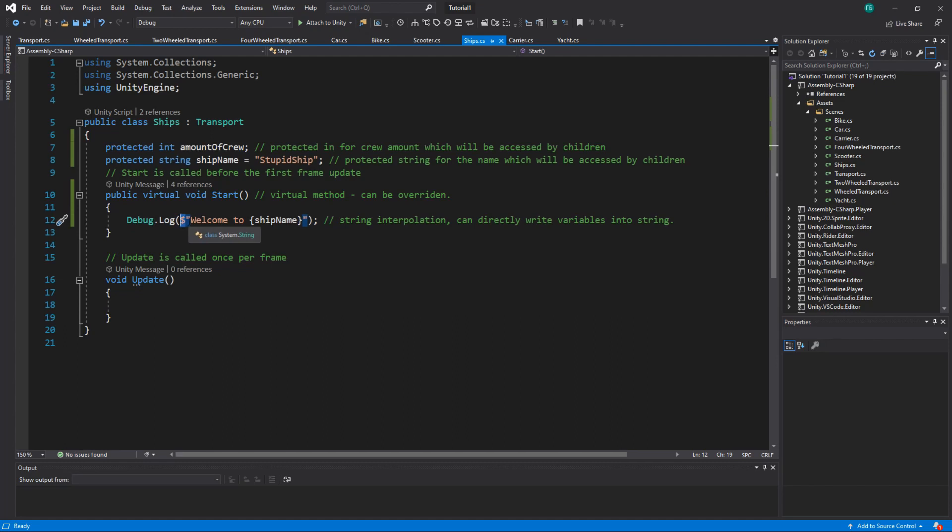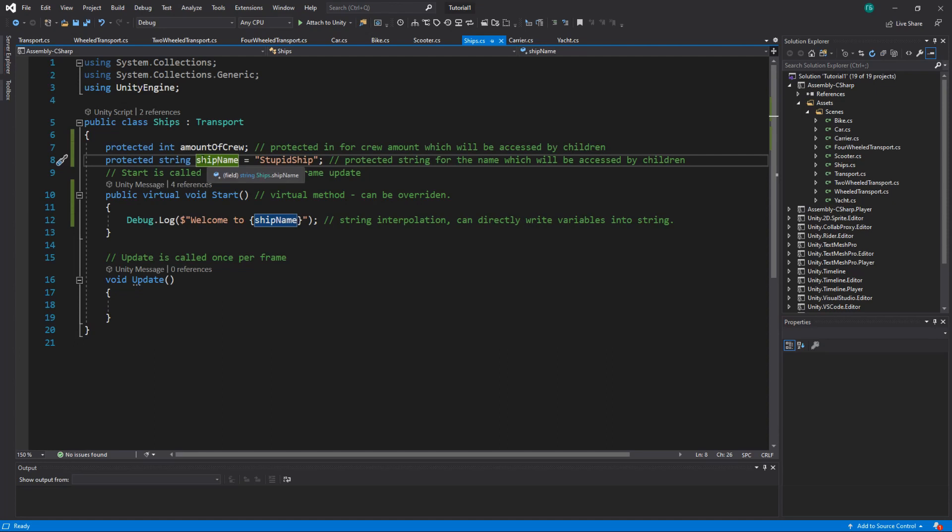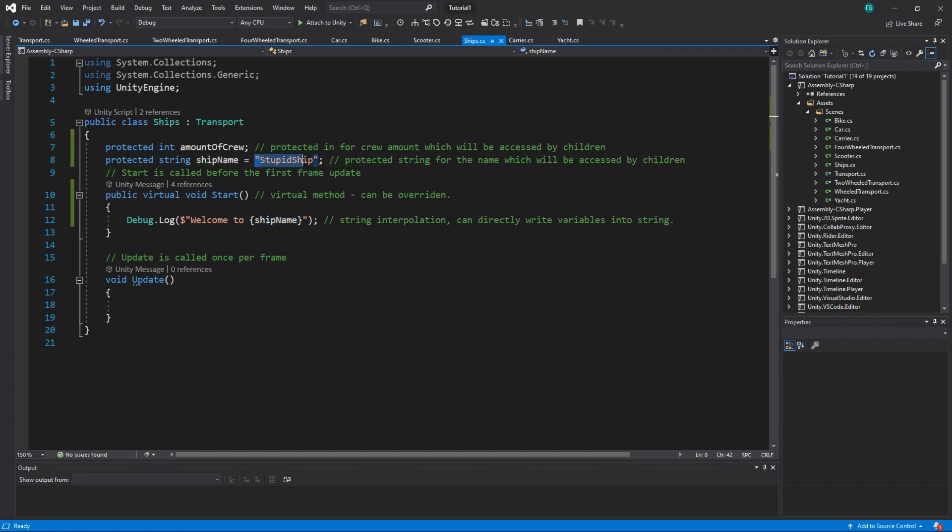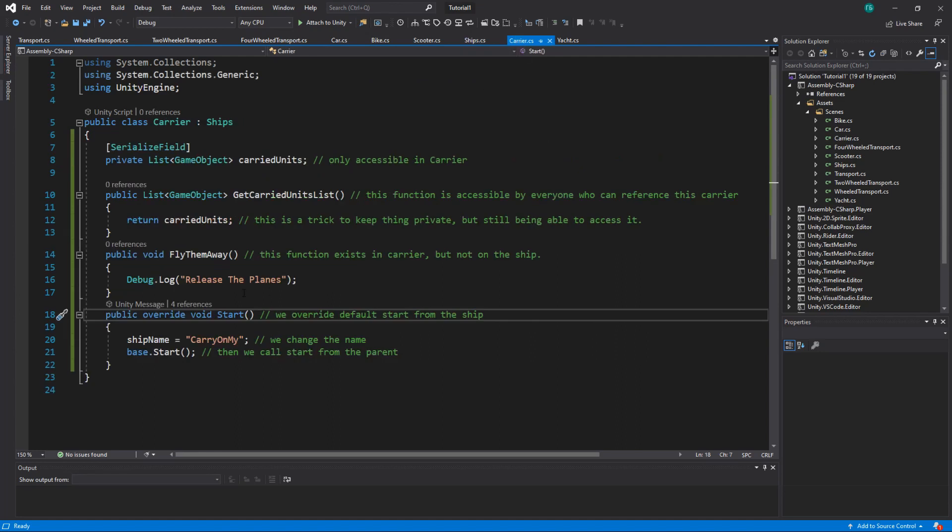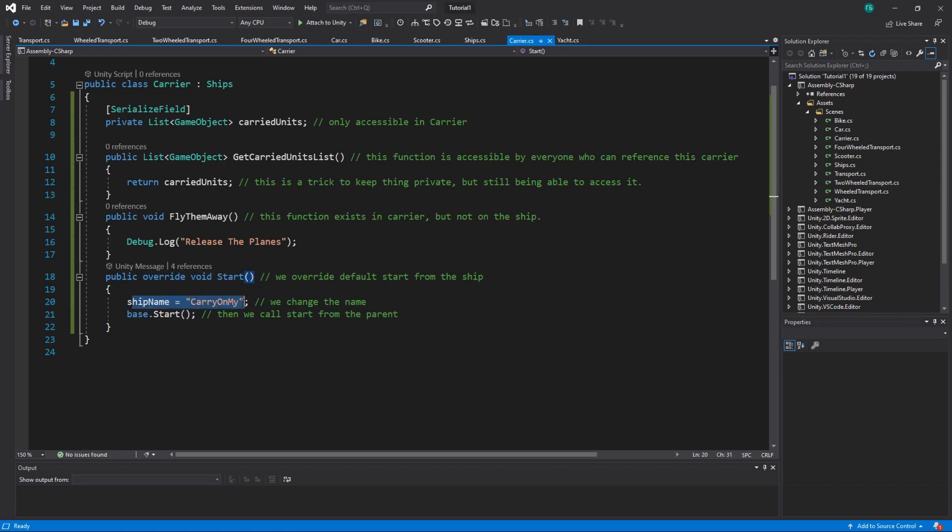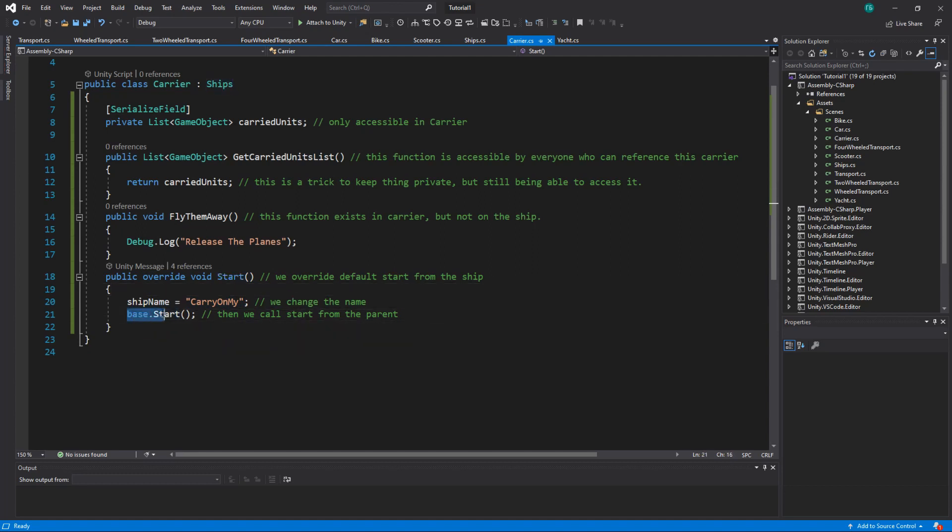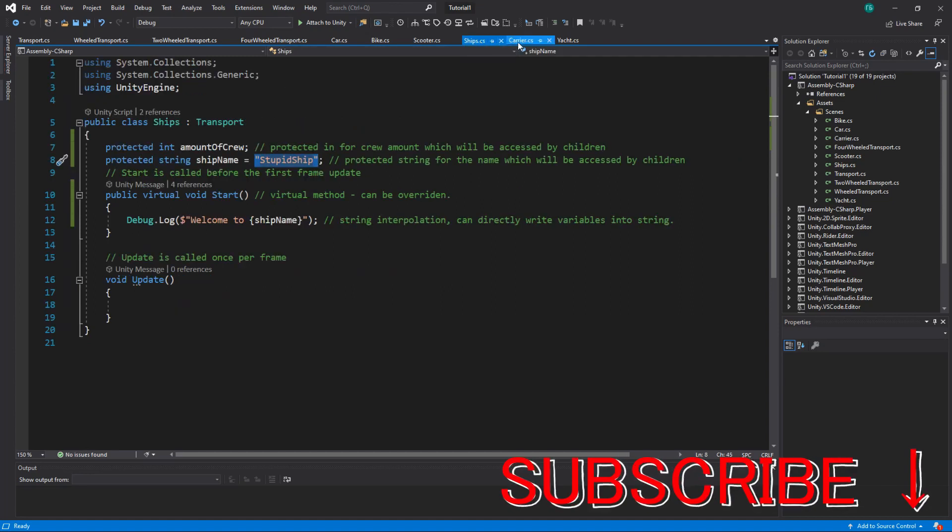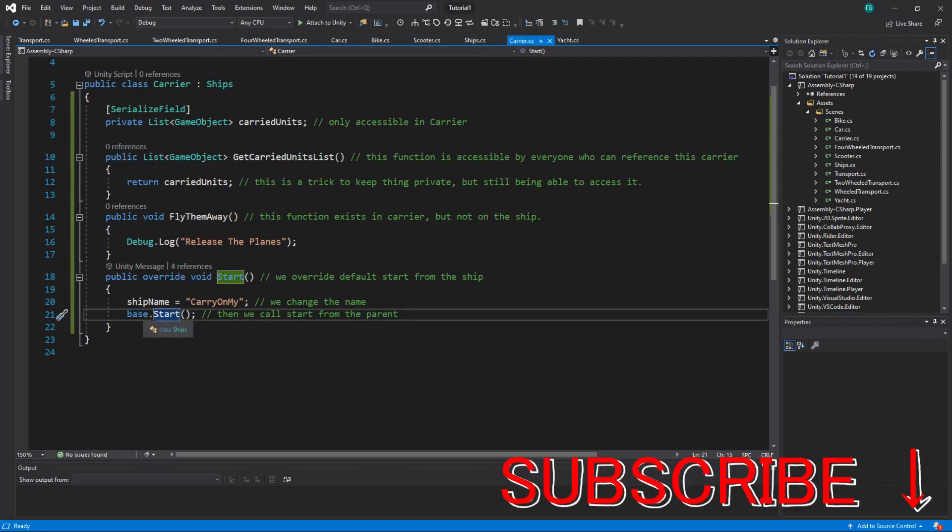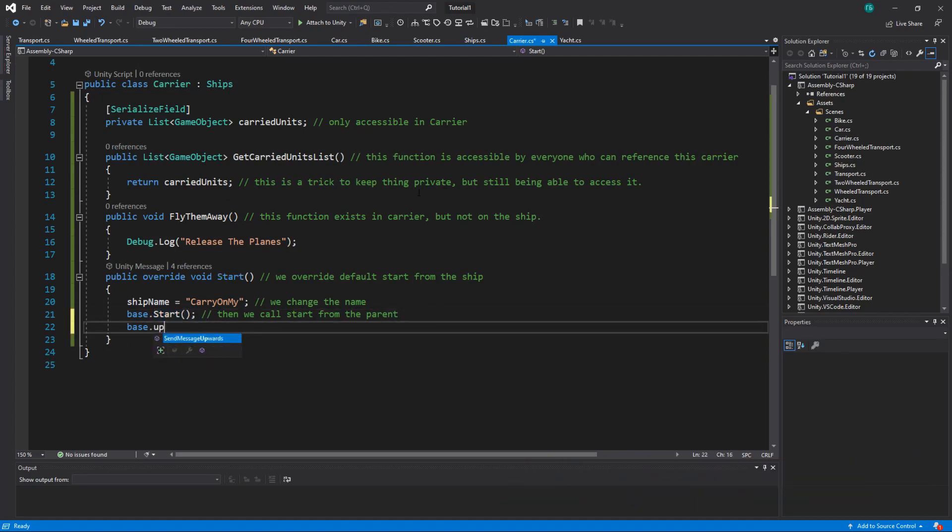And the default value for every ship is stupid ship. But it won't be printed because of the way I structured the things. So what I do here, I override my start. I change the name for the carrier to carryOnMy. And then I call the base. Calling the base means that I will call the parent. And I will call start on the parent. I can also call base... what can I call? What does it have? Well, let's make update public. So I can call update. And on start it will call update. Or I can call any other function more or less that I will create.